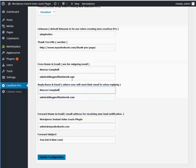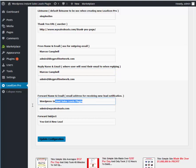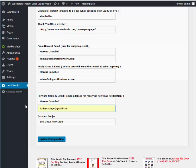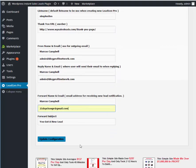And then we're going to do Forward Name. This is where you want your lead to go. So where do you want your lead to go? We can actually just go ahead and put like Marcus Campbell and then we'll do like this one here and I'm just going to use this email so that you can see how it works. So make sure all that is correct and we're going to go ahead and hit Update Configuration. Now we're done.